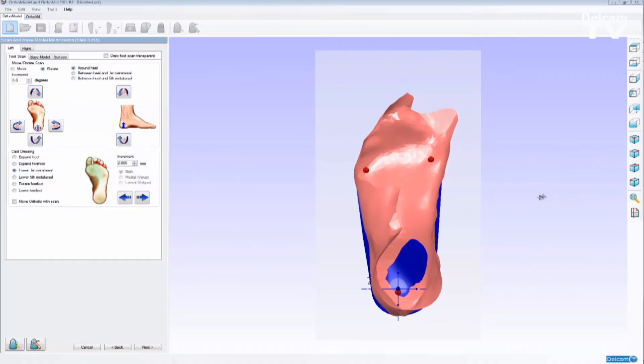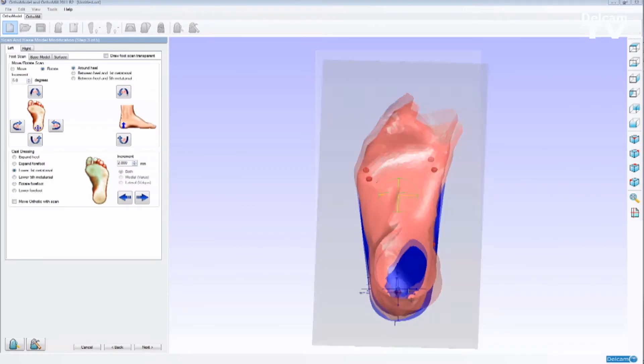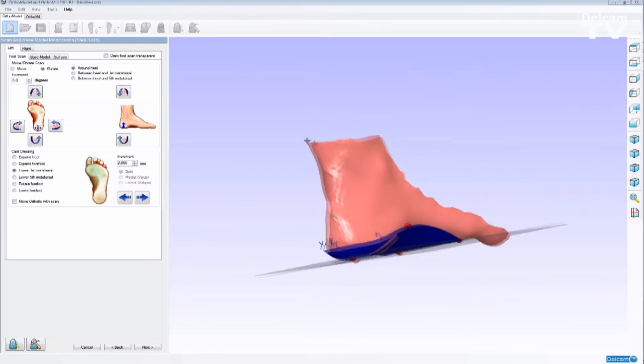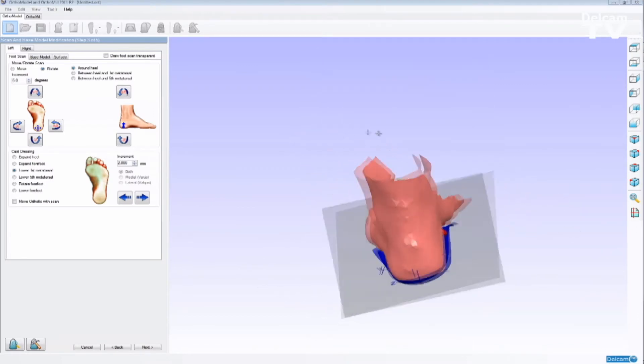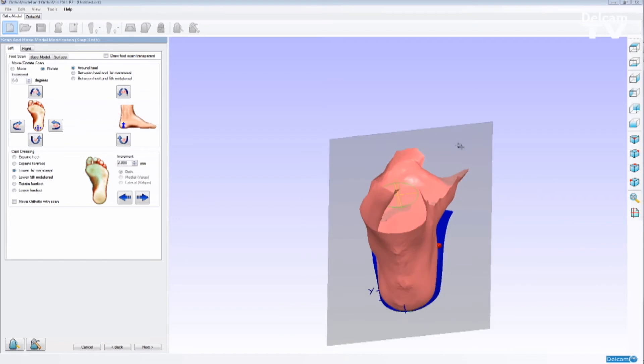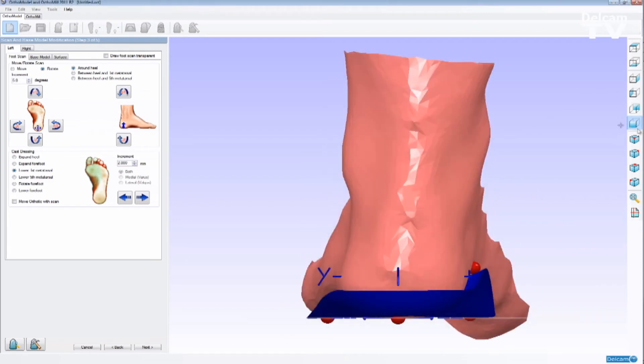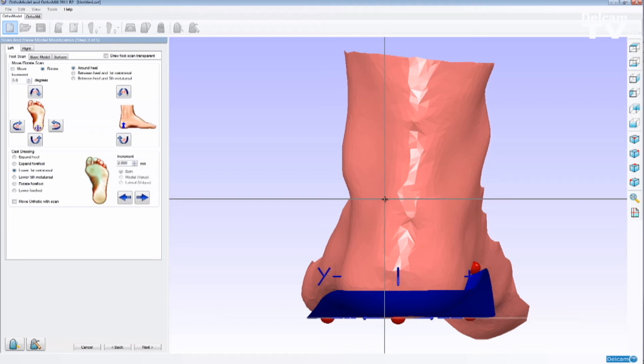Now that we have the foot scan on the screen, we're able to apply cast dressing operations and also design the orthotic based on the patient's foot shape. By turning on the crosshair cursor, I can analyze how the calcaneal angle is aligned.